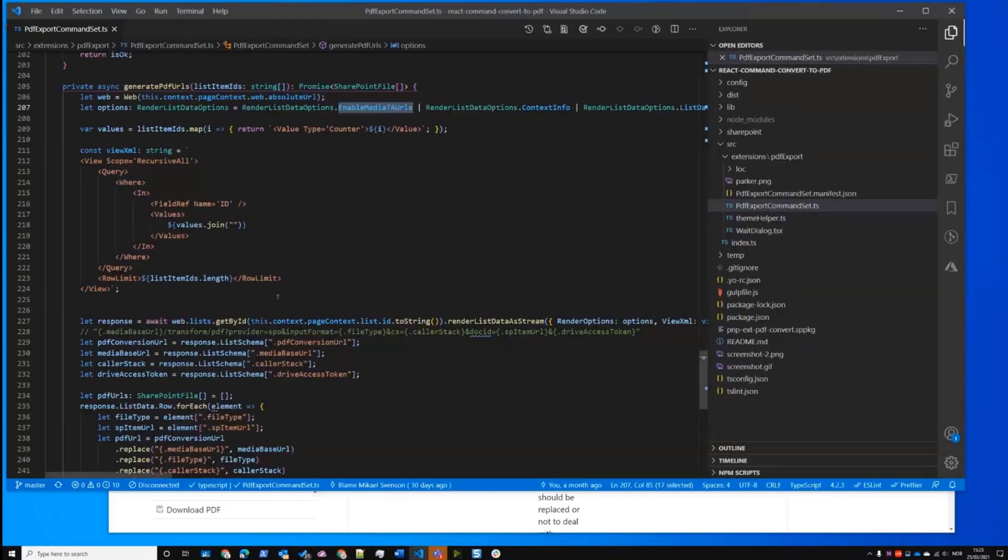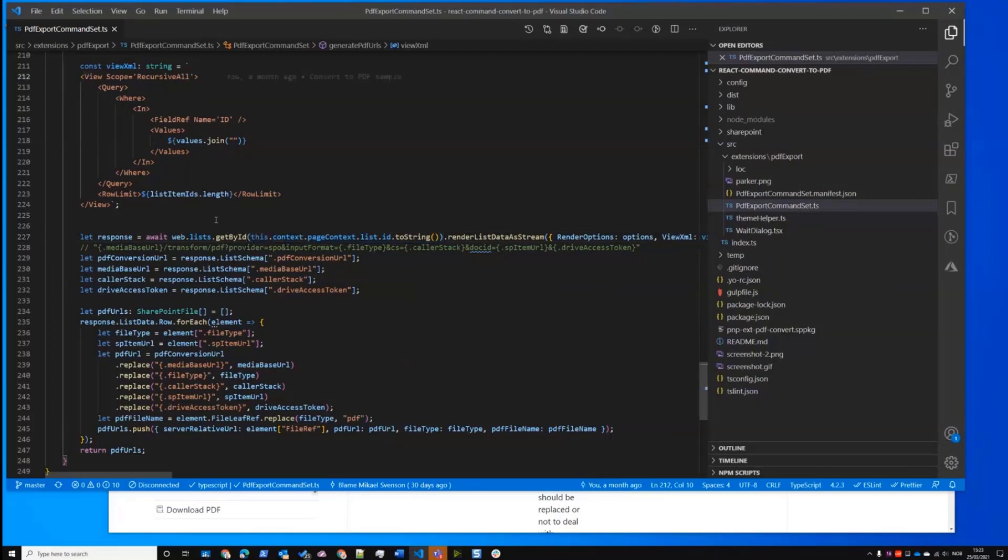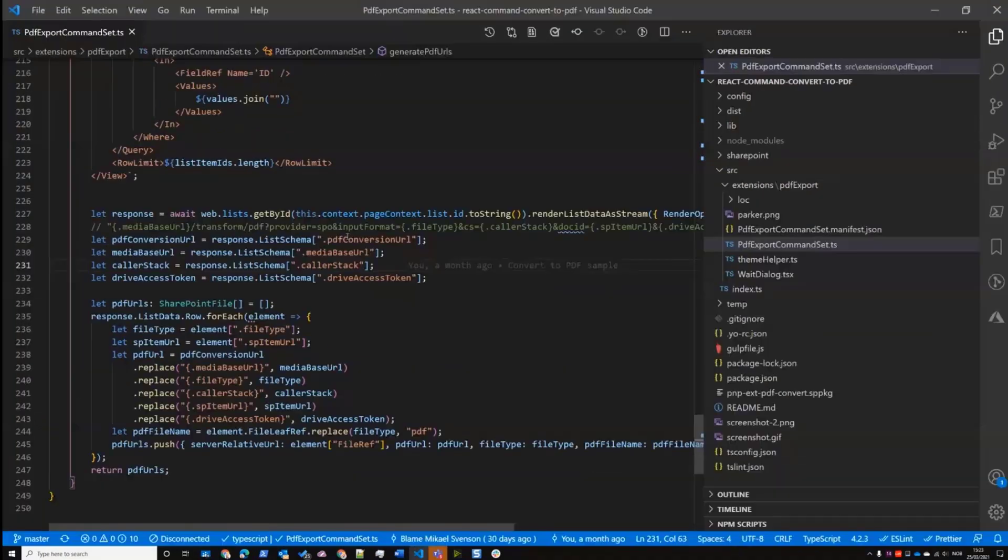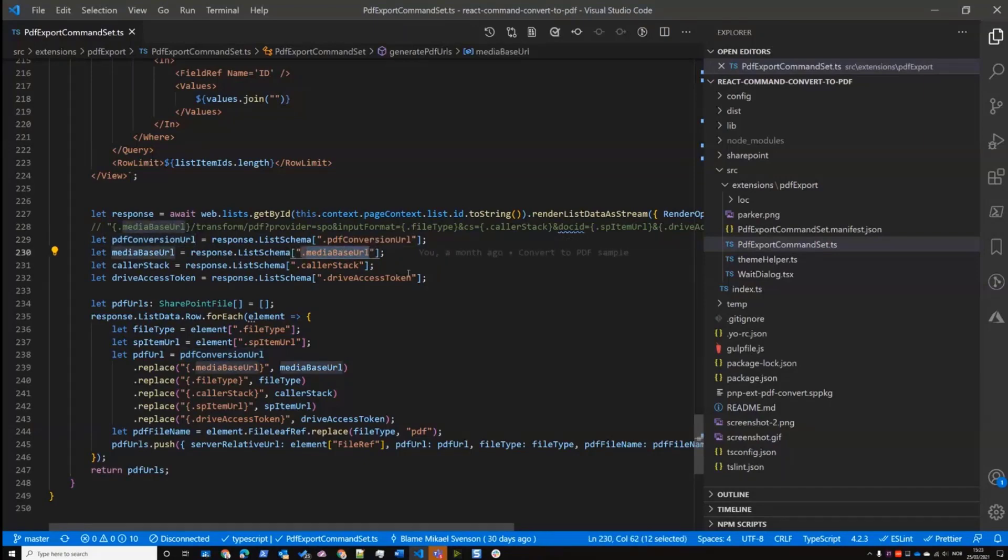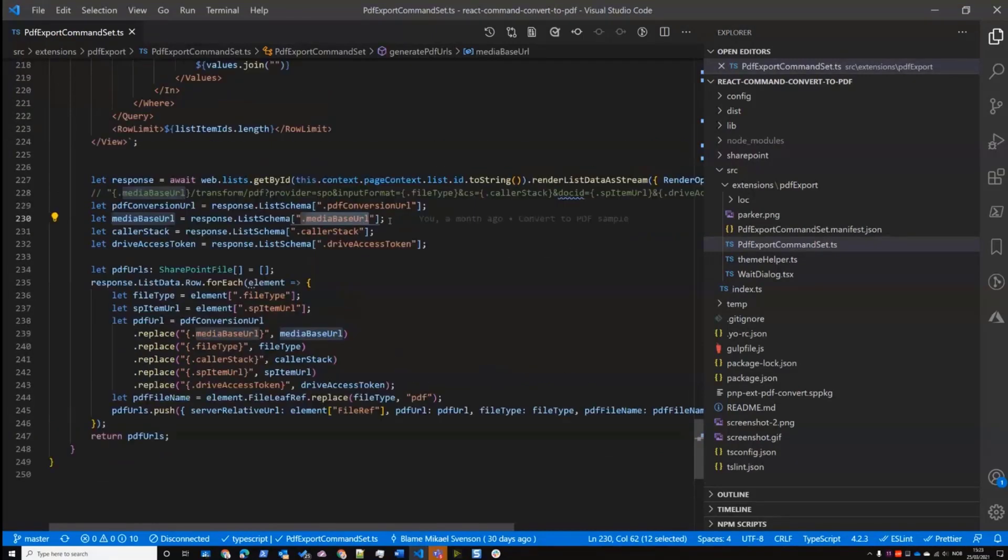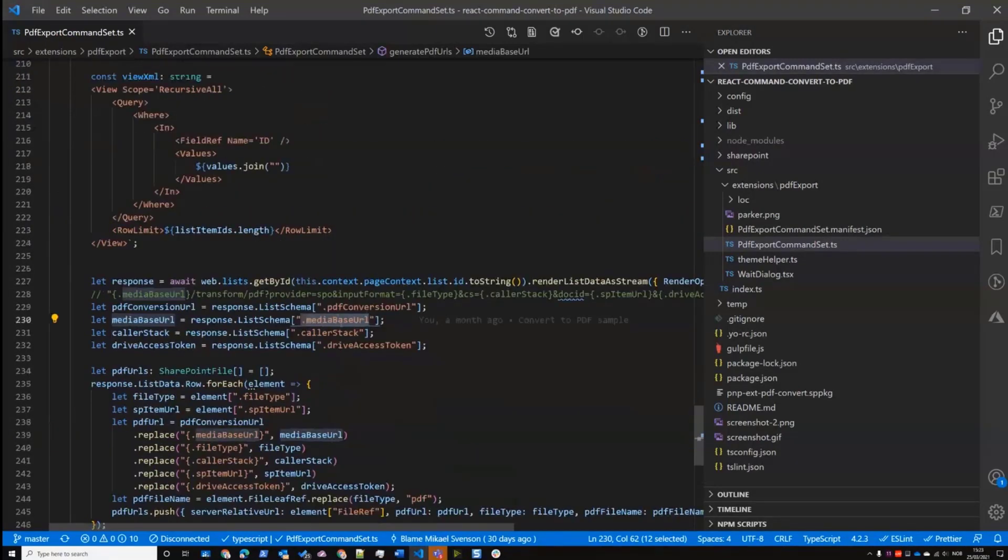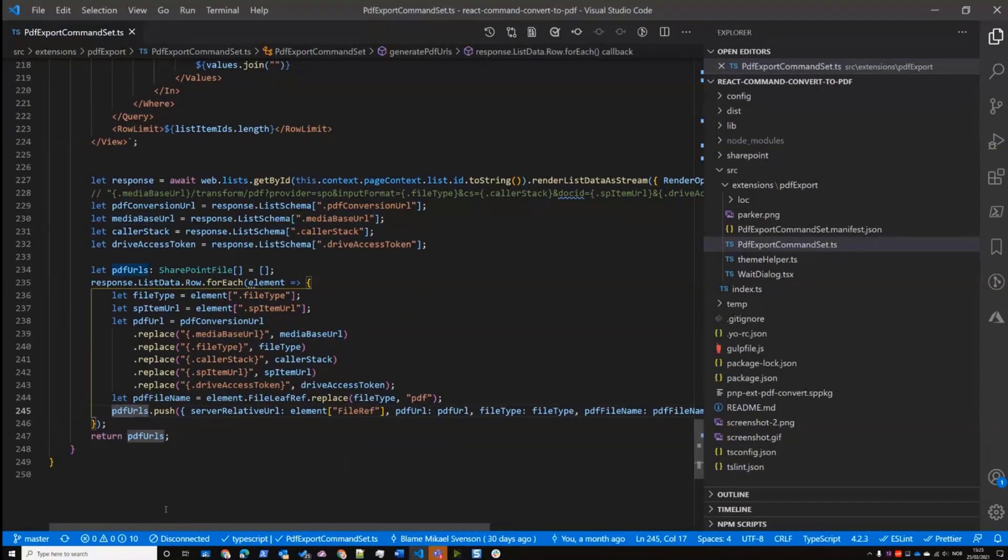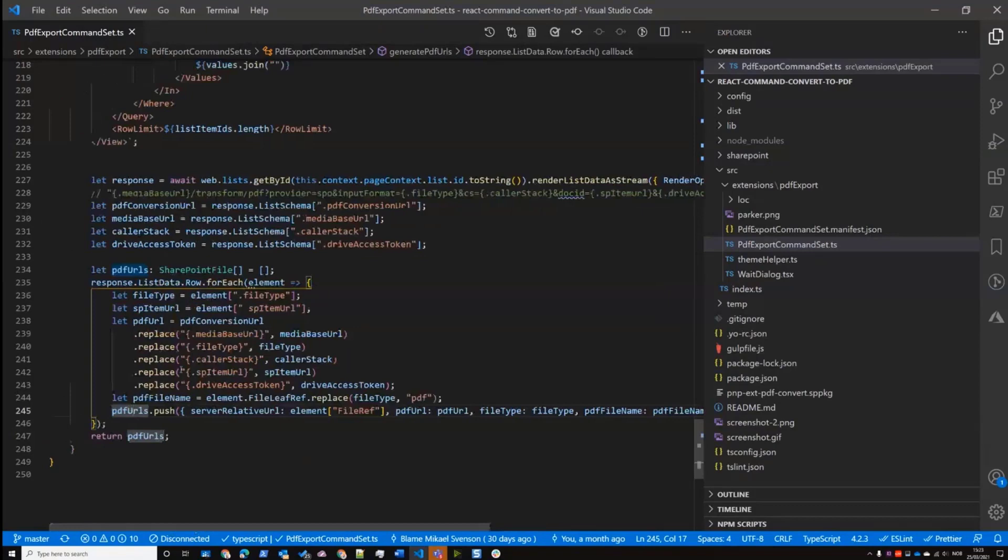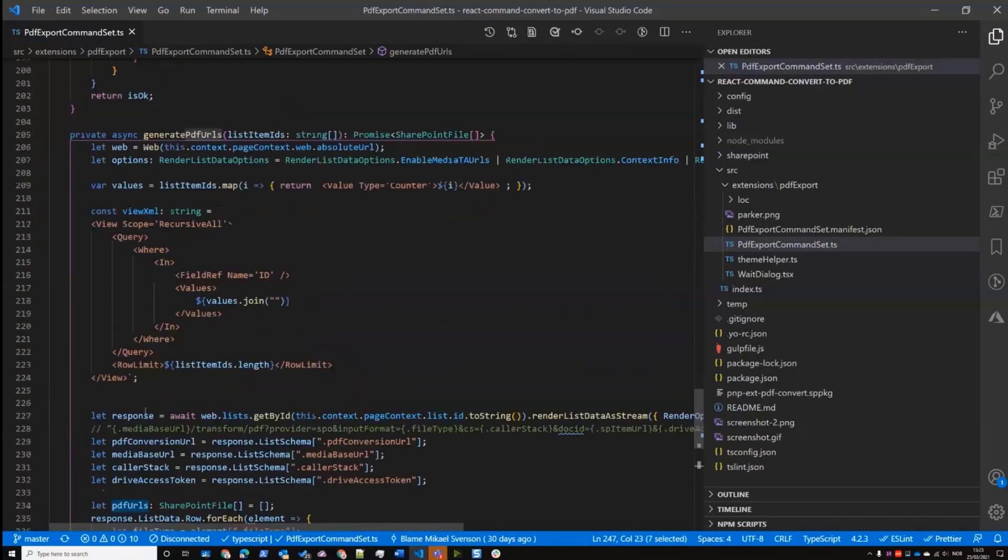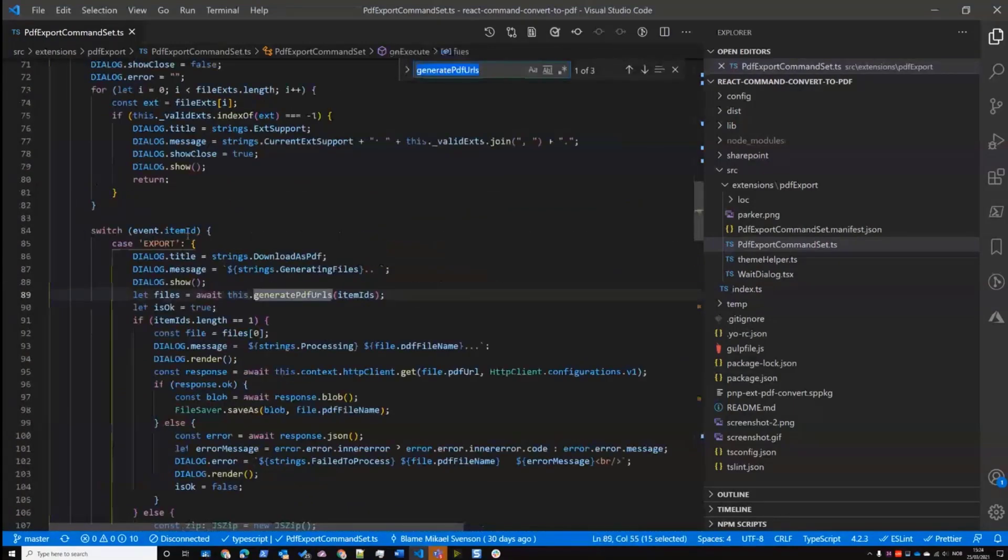So what I do then is I pull out all the files and then, so we need the PDF conversion URL and we have the media base URL because these are being picked off by the CDM. So then I'm loading these fields for the items, putting them into the payload, and then we're creating the payload to get these files. So that's just generating the URLs.